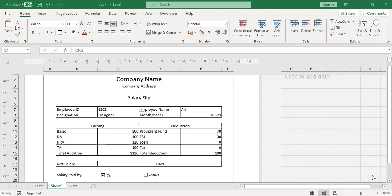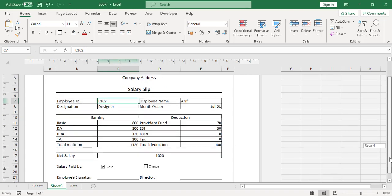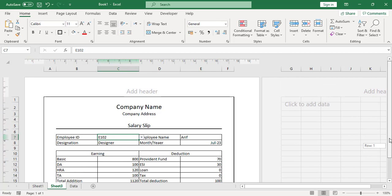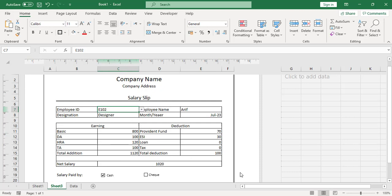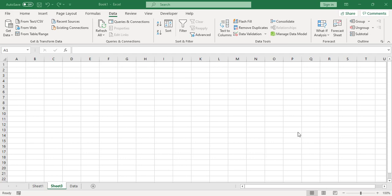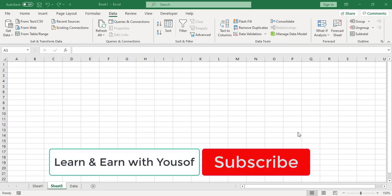Hello everyone! In this video we will create a salary slip in Excel. This slip automatically changes everything whenever we change the employee ID. Right now I have 2 ID cards — however many employees you have, you can create salary slips for all of them automatically. So let's get started. If you are new, please subscribe to our YouTube channel.